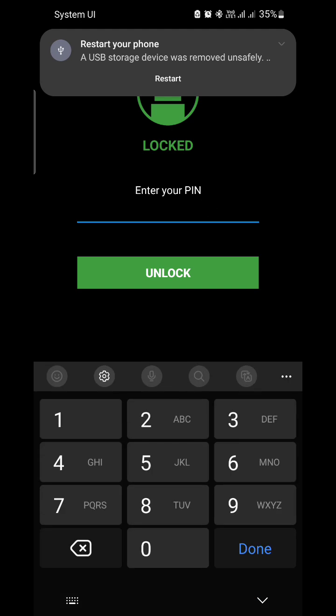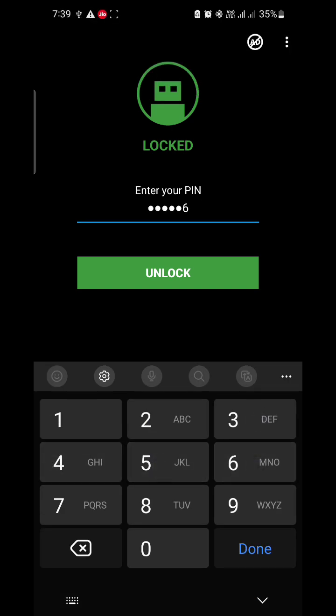Simply enter your PIN: 123456. Click on Unlock. It will take some time to unlock your drive.